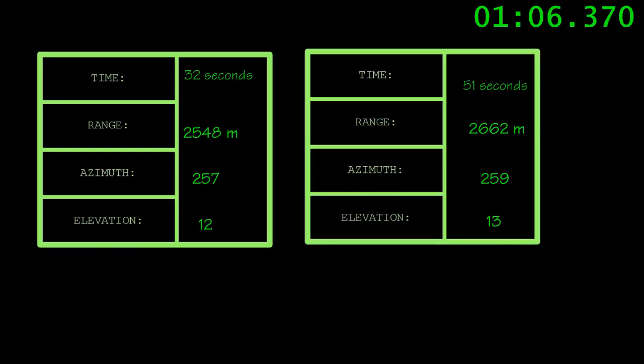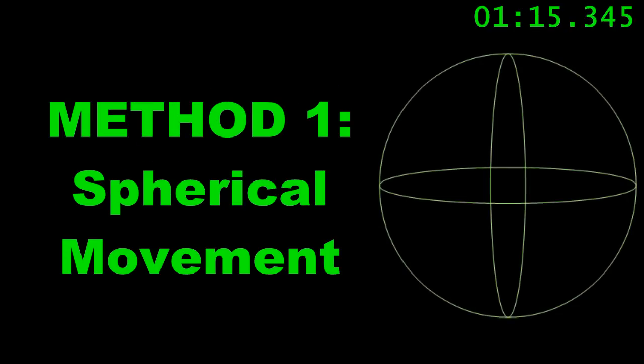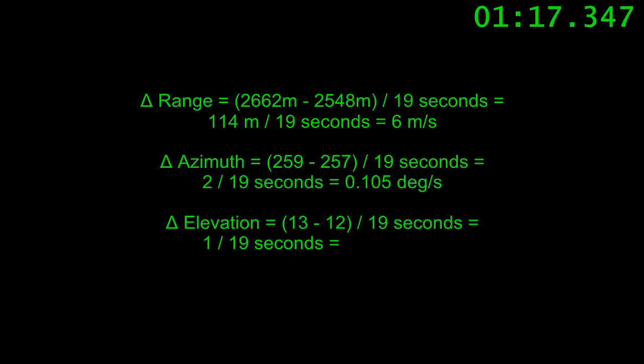The first method is more practical if you have to do the solution by hand and don't have a calculator handy. This is the spherical movement method. We calculate the rate of change of the range, the azimuth, and the elevation in terms of time.